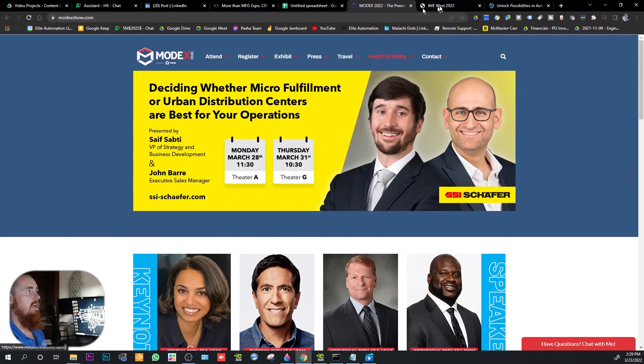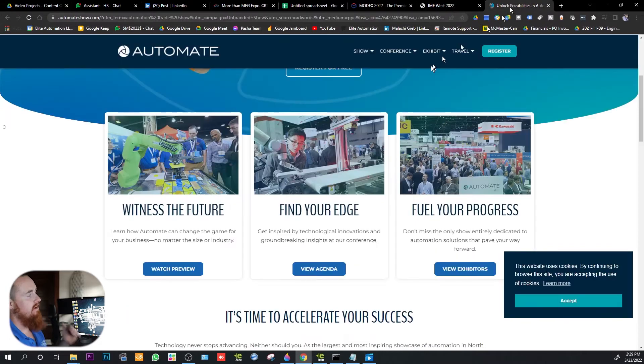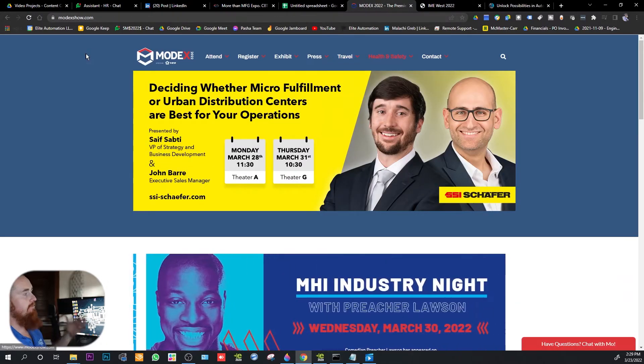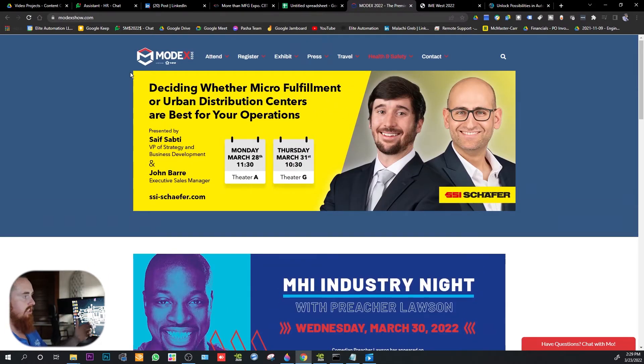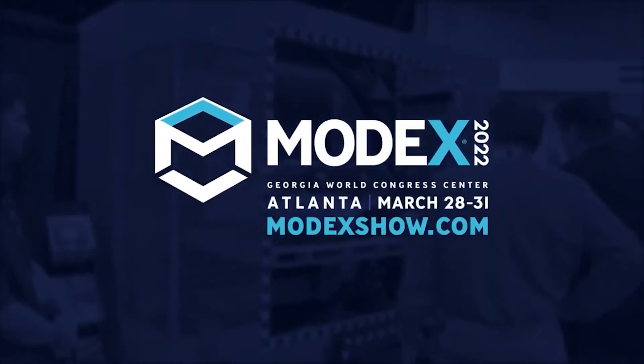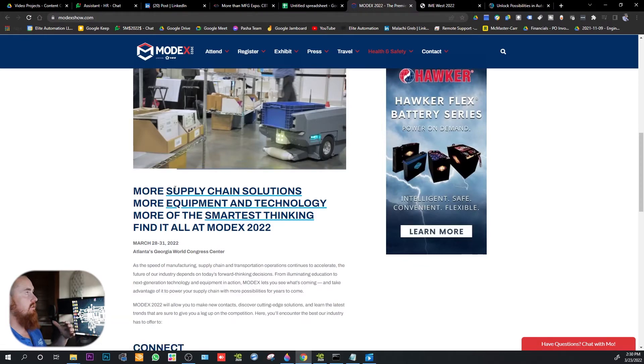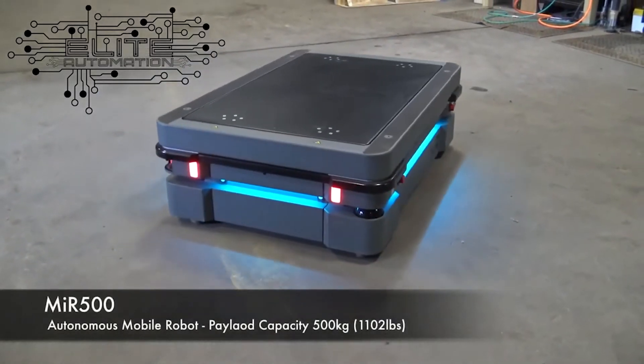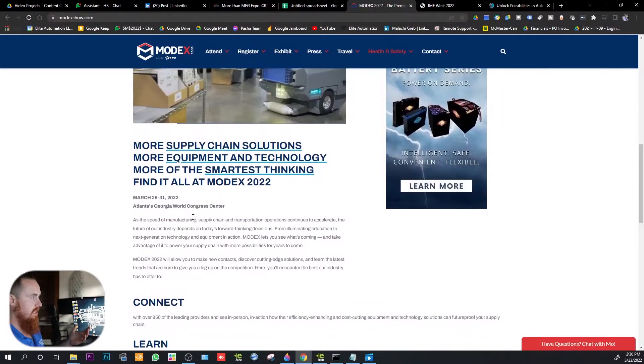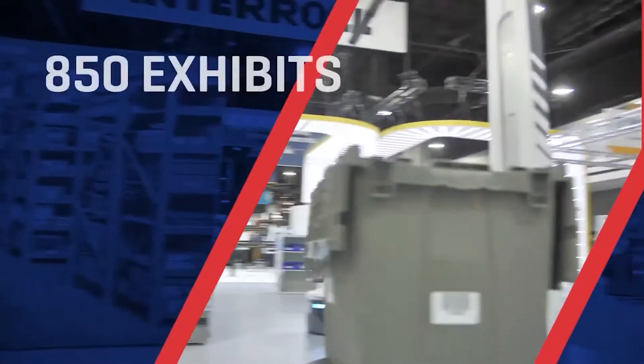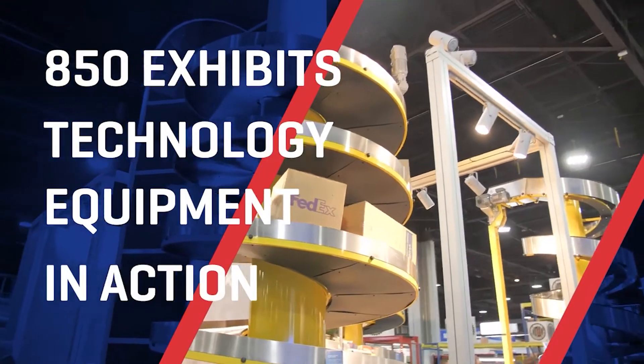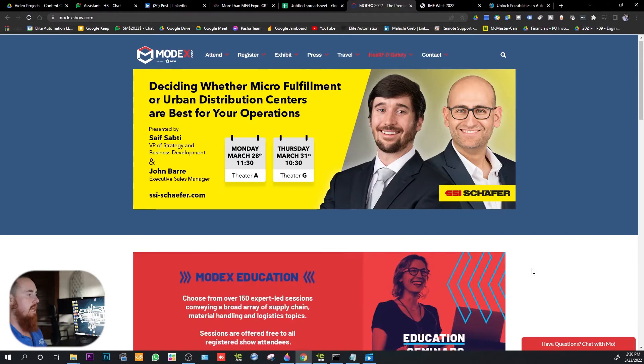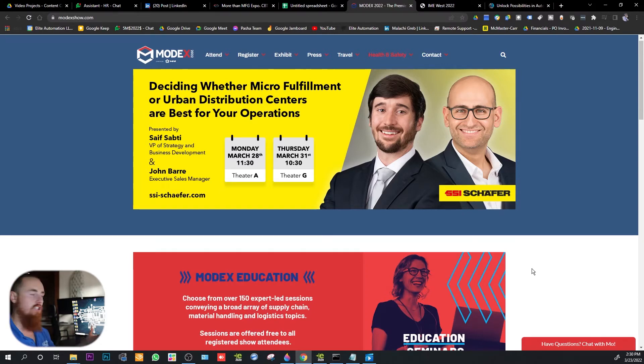We're really just now kicking off on events. Here we have the MODX event. One of the other events is IME West and the other event is Automate. So let's take a little bit of time and kind of go through each one of these events individually. Here we have MODX. All three of these events are incredible events. It's going to have a ton of people there. MODX is more of what I consider a logistics type of event.